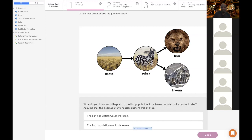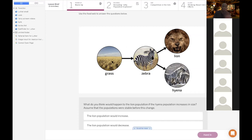Food webs just show energy flow. Why do we eat? You probably ate earlier today because you need energy. We can't get energy from the sun because we're not plants, so we have to eat animals or other plants. Same thing with the lion, the hyena, the zebra. The grass gets its energy from sunlight.